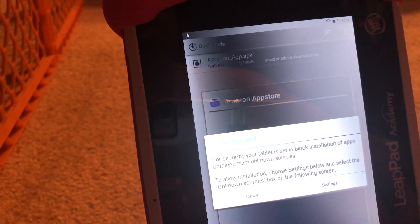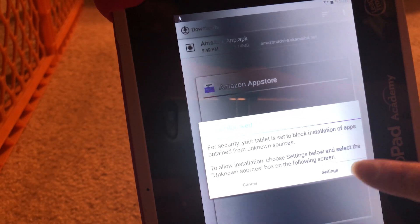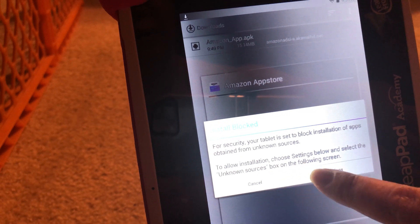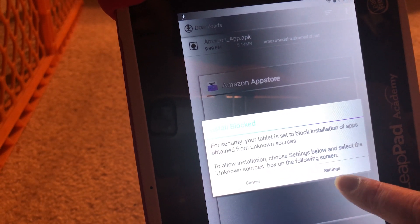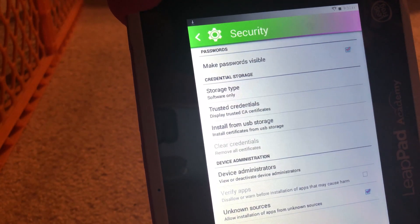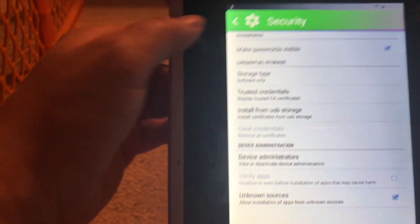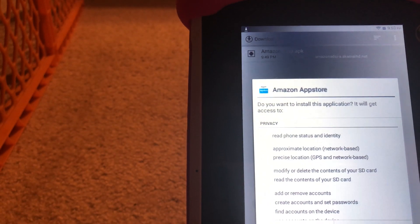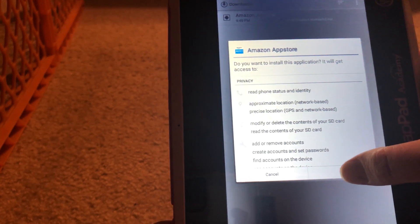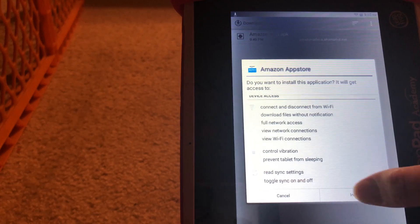For security, your tablet is set to block installation of apps. So we're going to go ahead and go to Settings. It says Allow Installation — choose Settings. I'm going to click on the Unknown Source box. I'll go back. And you're going to hit Next, Next, Install.